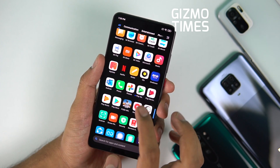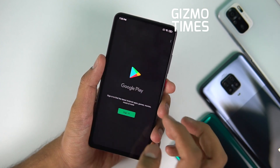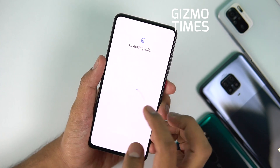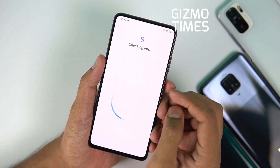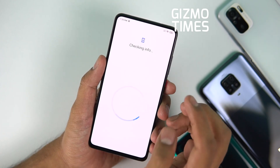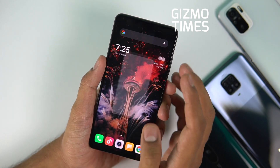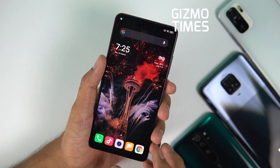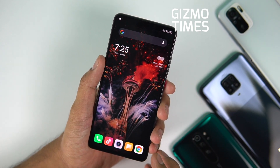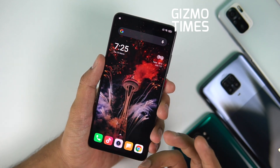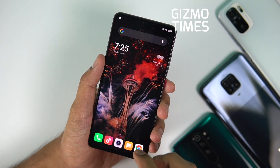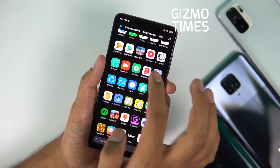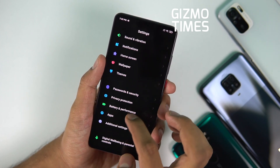Google has said they've released an update, so if you're still seeing issues on your smartphone, go to the Google Play Store and check for updates for the Google application and also for the WebView app.